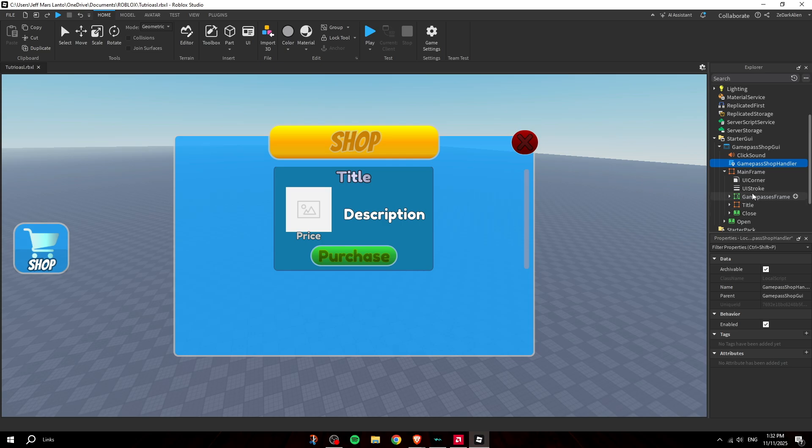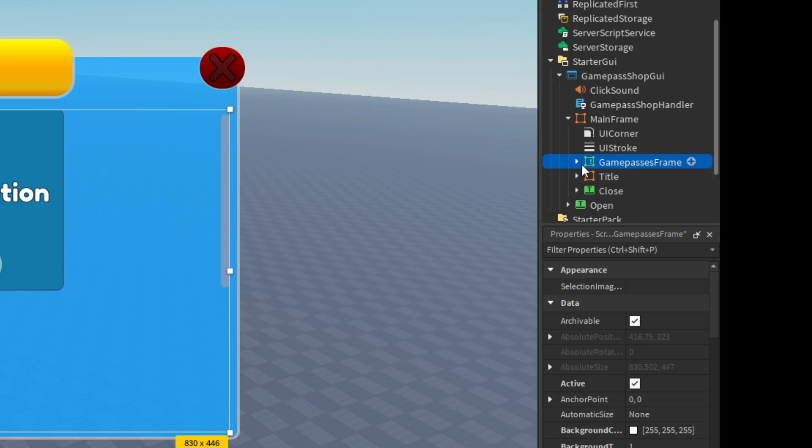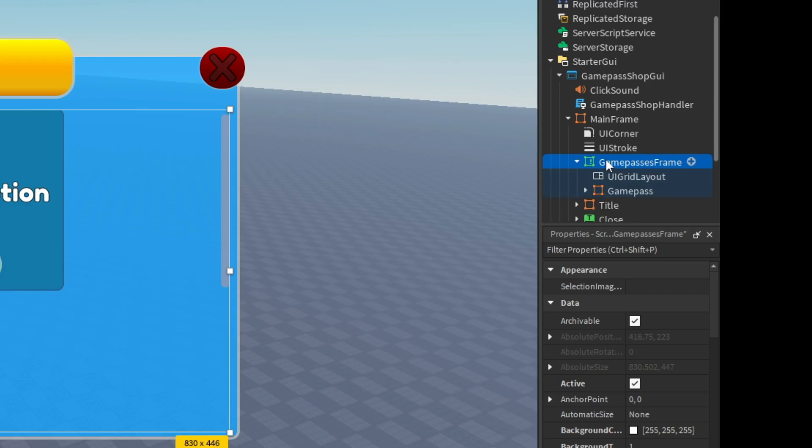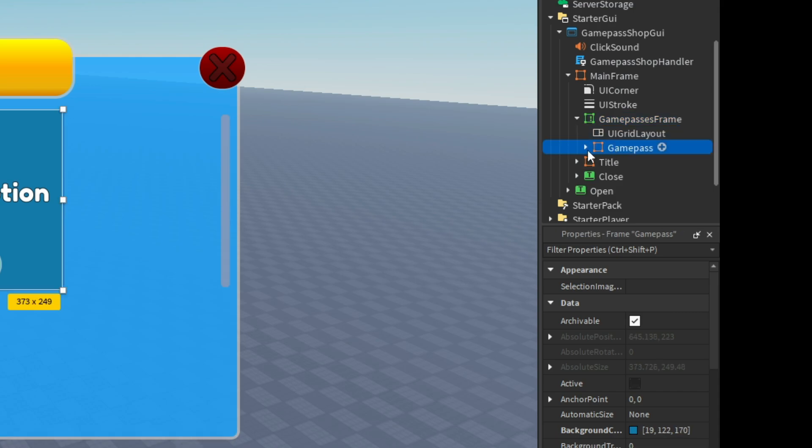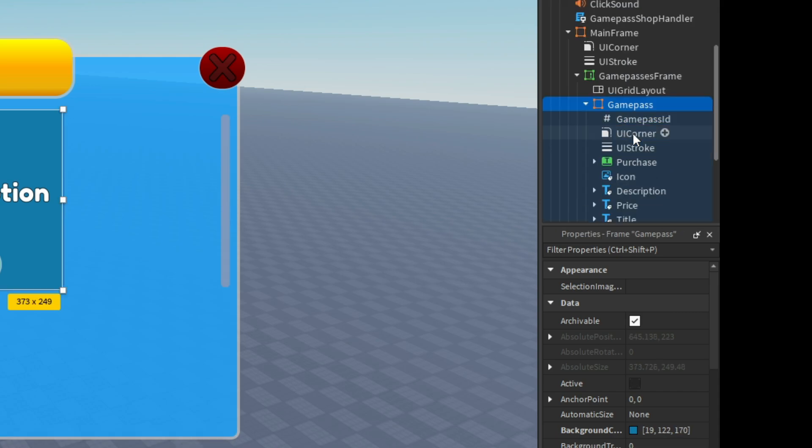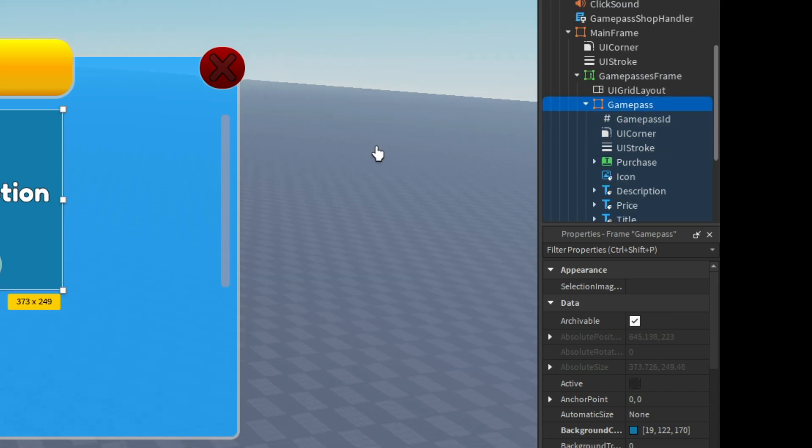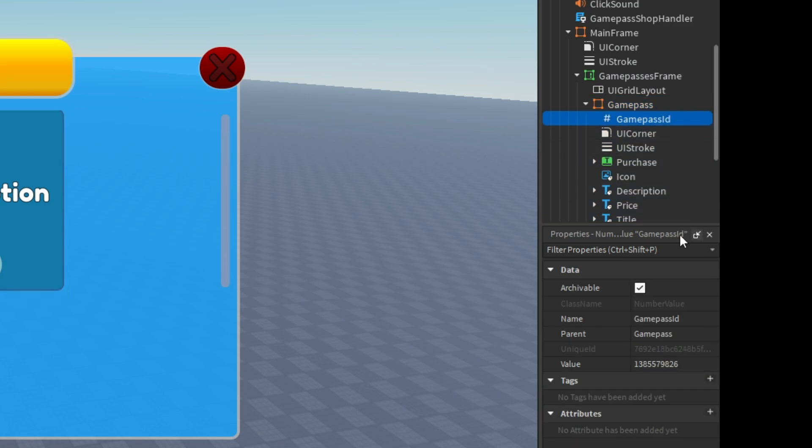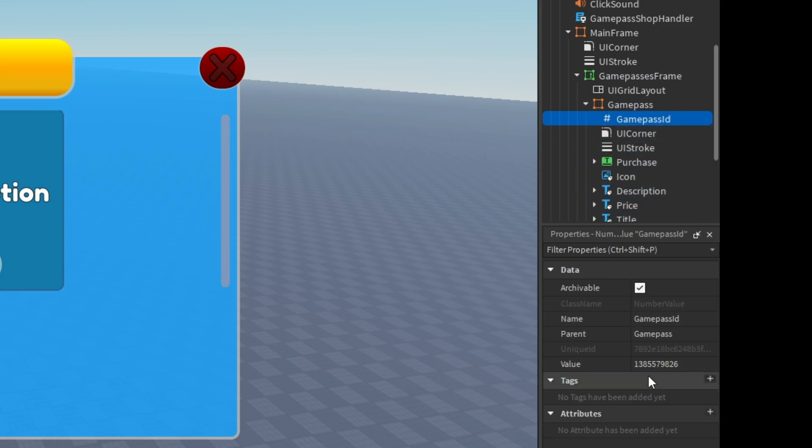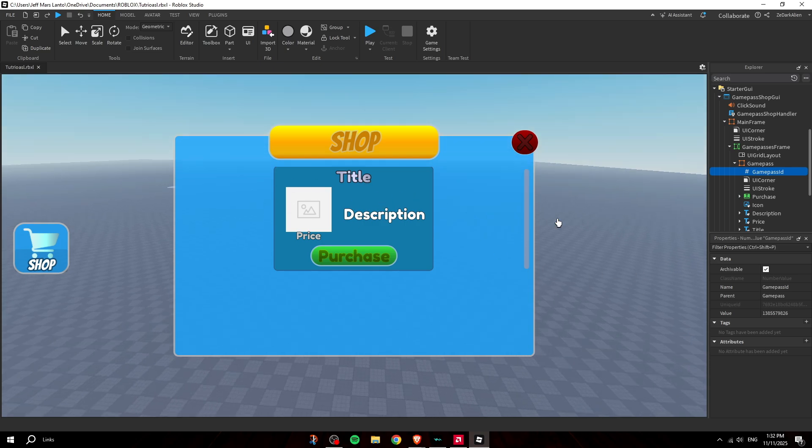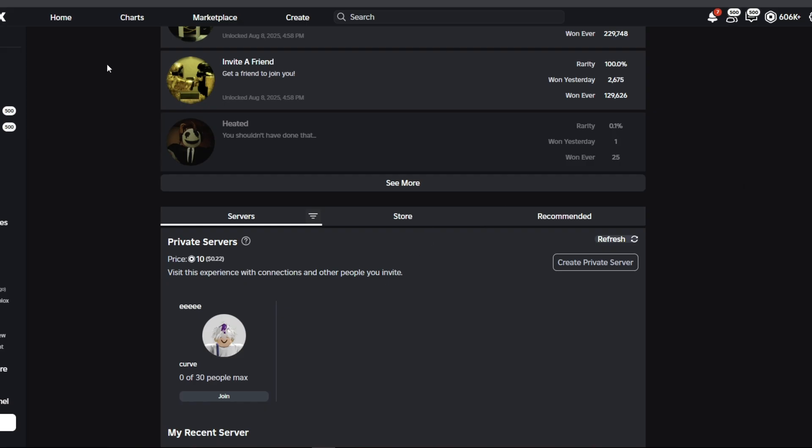All you need to do is open up the game pass frames and inside of here, literally all you need to do is change the game pass ID to your game pass, and then it'll update all the information just like that. Let me show you how to make a game pass.